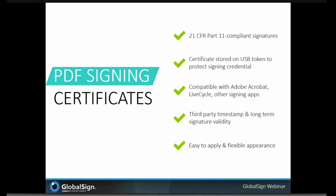How does it work? You use your signing application like Adobe Acrobat, insert your token into your computer, navigate through the GUI, and click Add a Digital Signature. When prompted, you'll log on to your USB token using a four-to-nine character PIN. That then allows you to add as many signatures to the PDF as you need.